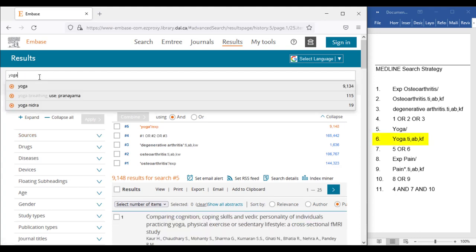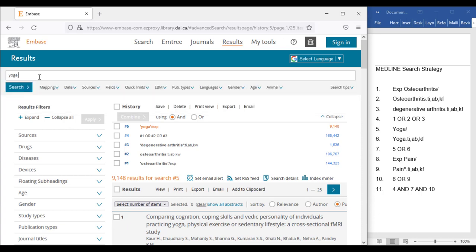We should not select anything from the suggested terms as we will be translating the Medline field commands for the title, abstract, and author-supplied keywords into Embase readable format, which will be Yoga colon TI comma AB comma KW. Then we click Search.